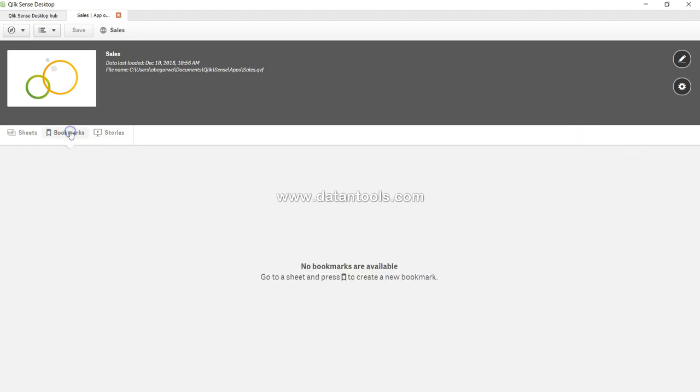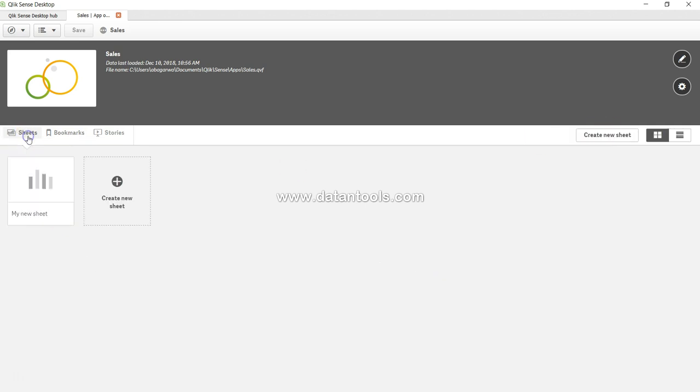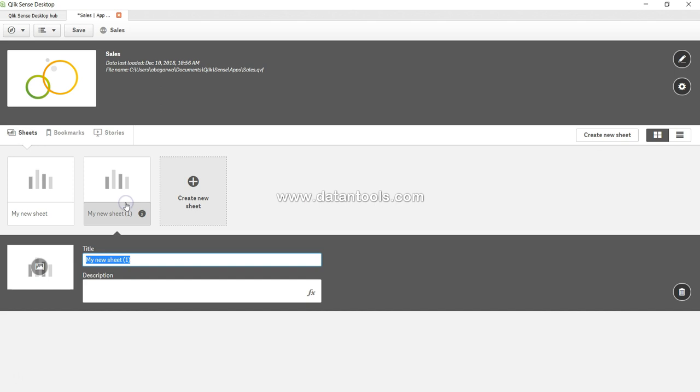But if I change the option, it's not showing any bookmark and not even an option, because bookmarks can be created only within the sheets. If I have the sheets, the option is create a new sheet. So two options—either come here or come here and create a sheet. Let's go ahead and create a sheet. I just click there and it's giving me the new sheet option. Let's give it a name like 'Sales Discovery' and some description—'Let's explore sales.'